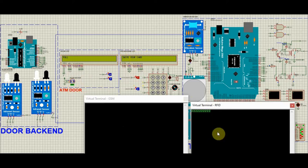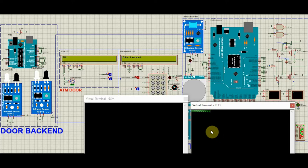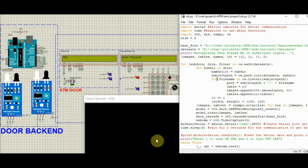When you swipe your card, the authentication process of the machine starts and it checks for your facial recognition. If a face is detected, it asks you to enter the password. Here, for face recognition, we have used Python code. Using serial monitor, we have combined Python with Arduino and made it work as a single one.